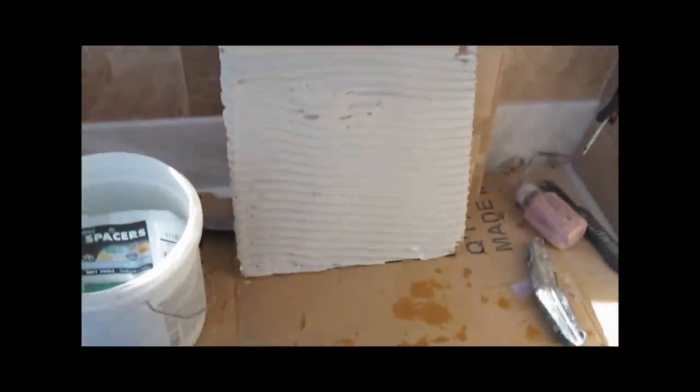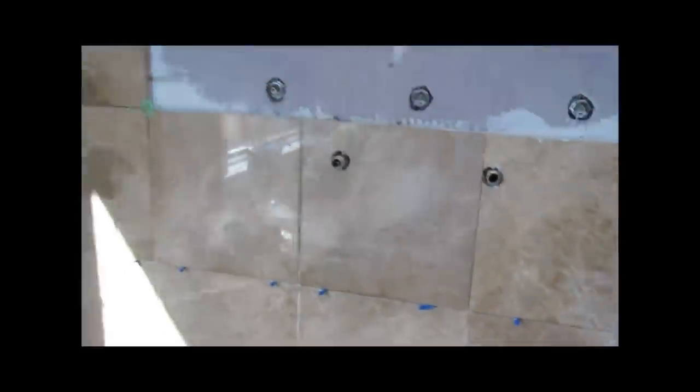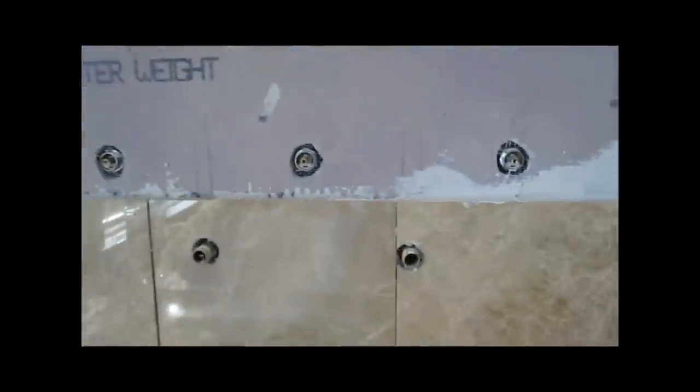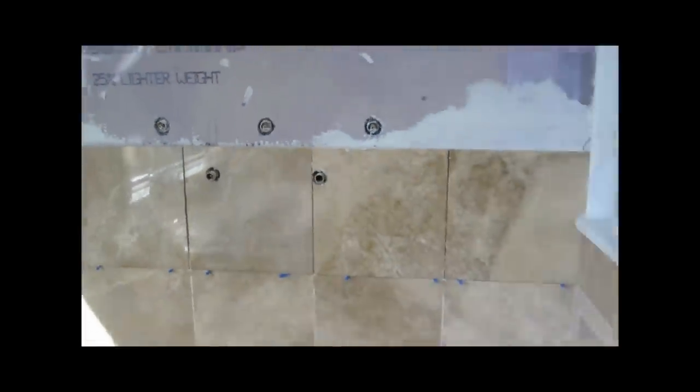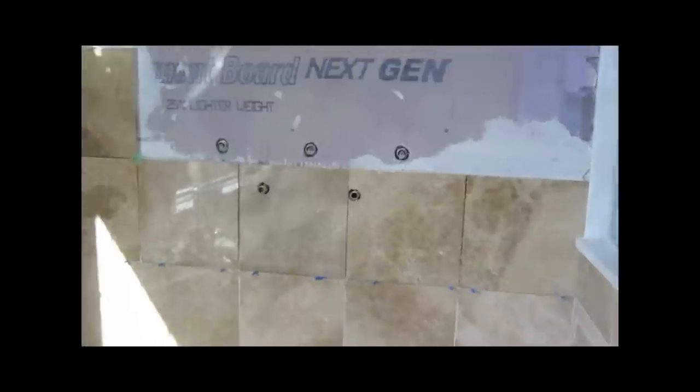Nothing I can do about the rest of the bathroom. Full spread on the wall. Back buttering of the tile completely. And this way you get a good coverage on the back of the tile. You don't get all those cavities where who knows what can grow back there when water gets behind there. And it will get behind there over time.